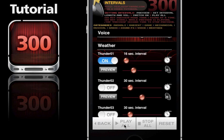Then I'll hit play all and that'll put it into our current session. When I'm ready to save this preset, I'll go back to the previous page. If I want to reset all these settings, I can hit reset - that'll take me back to the defaults. I can hit stop all to stop the thunder.